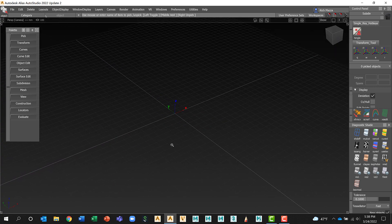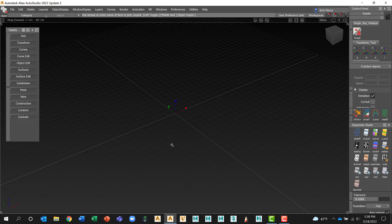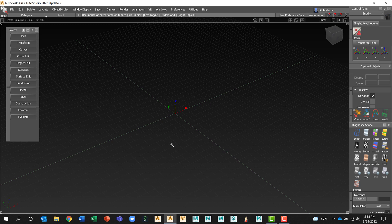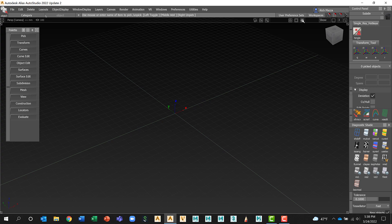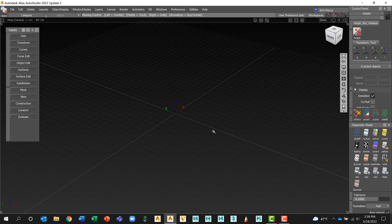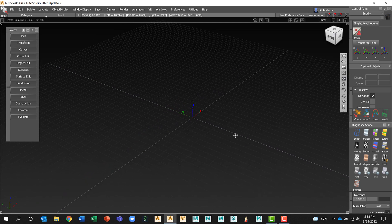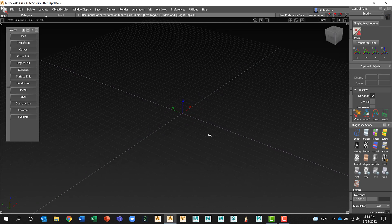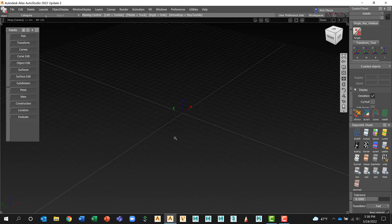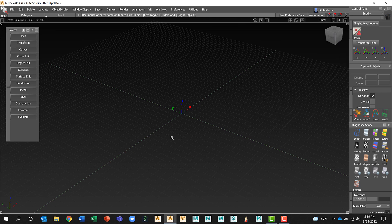So those are the basic elements of Alias, the UI elements of Alias and navigating through that modeling window can be done several different ways: again using the view cube, using those three buttons at the top for tumble, dolly zoom or pan, or using clutch keys—shift-alt-left mouse button, shift-alt-middle mouse button, shift-alt-right mouse button. Thanks so much for watching and we'll see you in the next session.